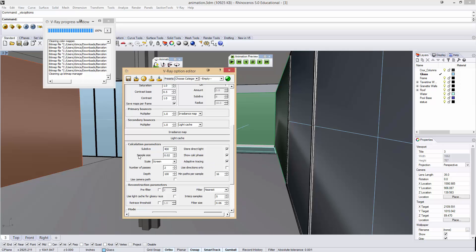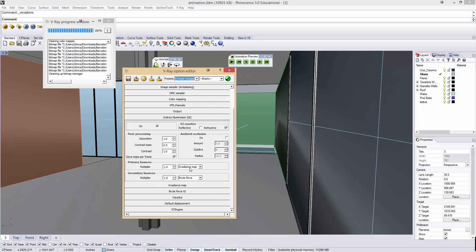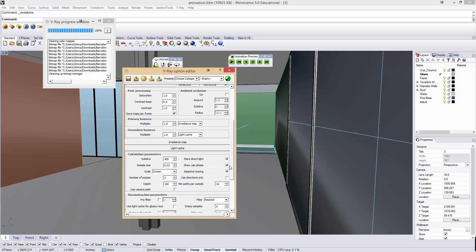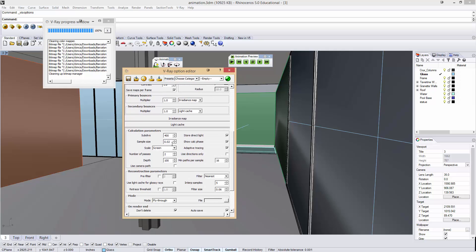And I also changed my sample size to 0.02. I forget my number of passes. I may have altered too. But these settings seem to be working pretty well.